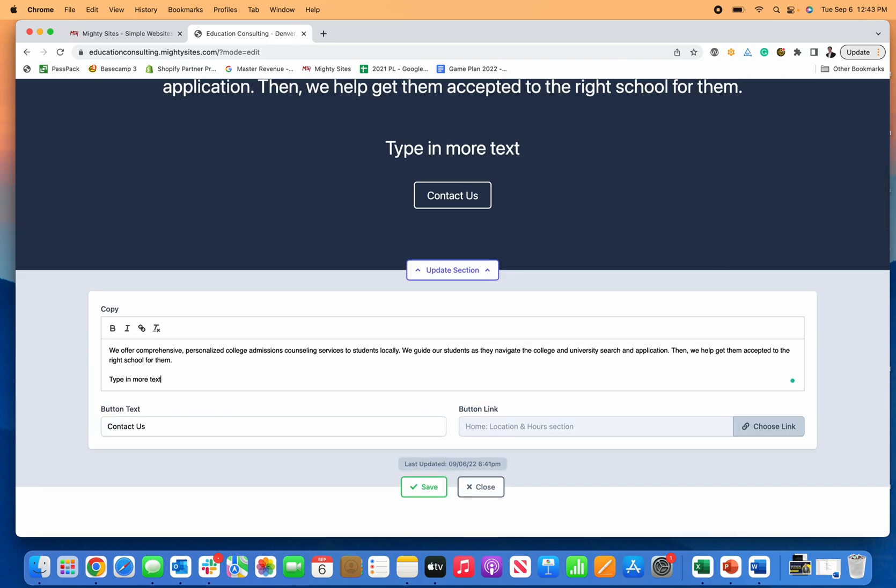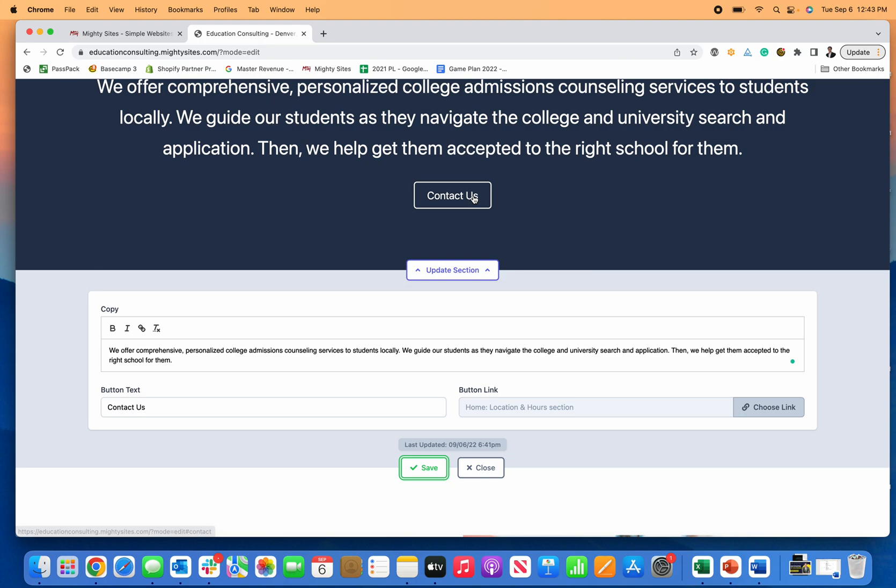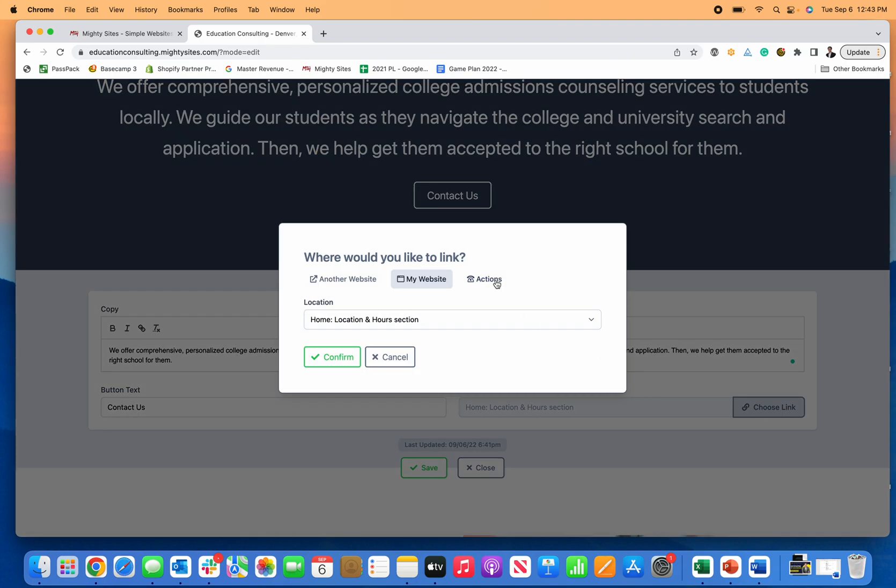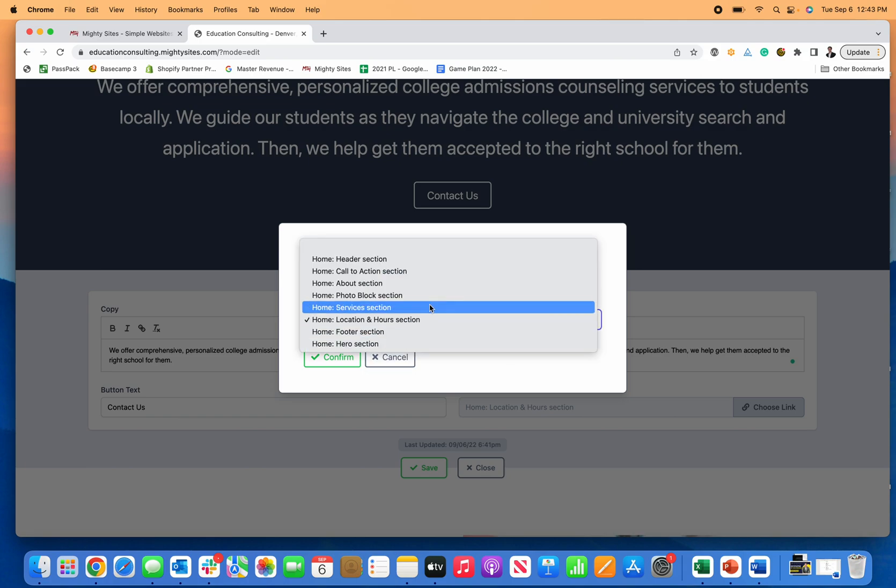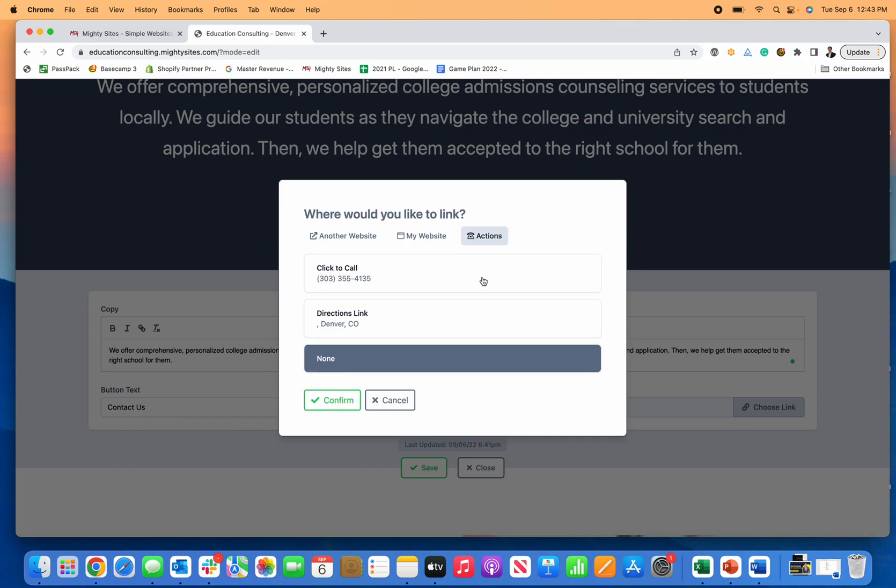You can also come in here on the college consultant website template and just simply type in more text. There we go - you can click Save and add that, or you can easily just delete it, make things bold, or add links here as well. Now let's just say you want this contact us button to do something different. Let's say you want them to call you. You can click on choose link, link to another website, link to a different part of your website, or click on actions.